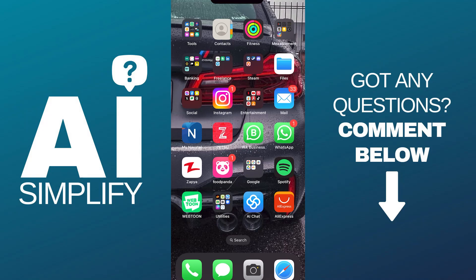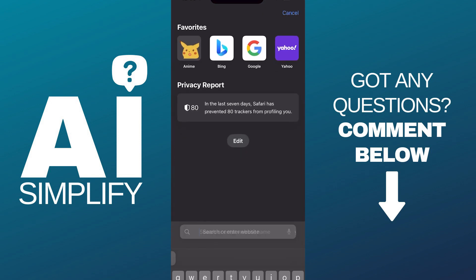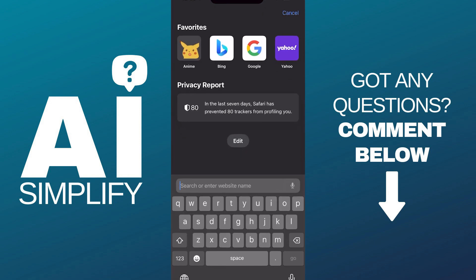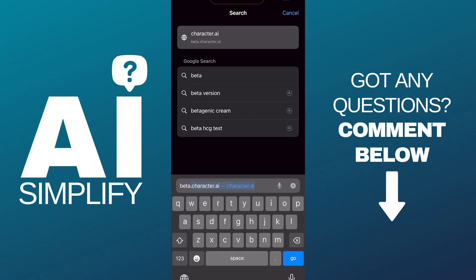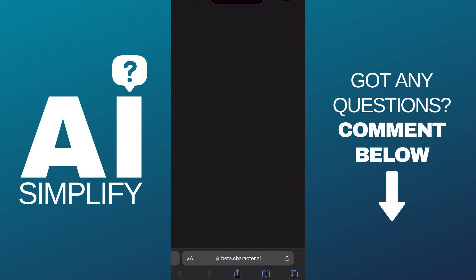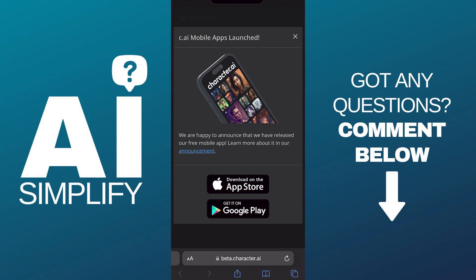Hey guys, today I'm going to show you how to create a Character AI group chat on mobile. First of all, open a browser of your choice, then in the search bar type beta.character.ai and press go. Once you're on their website, they will first ask you if you wish to download their mobile app.